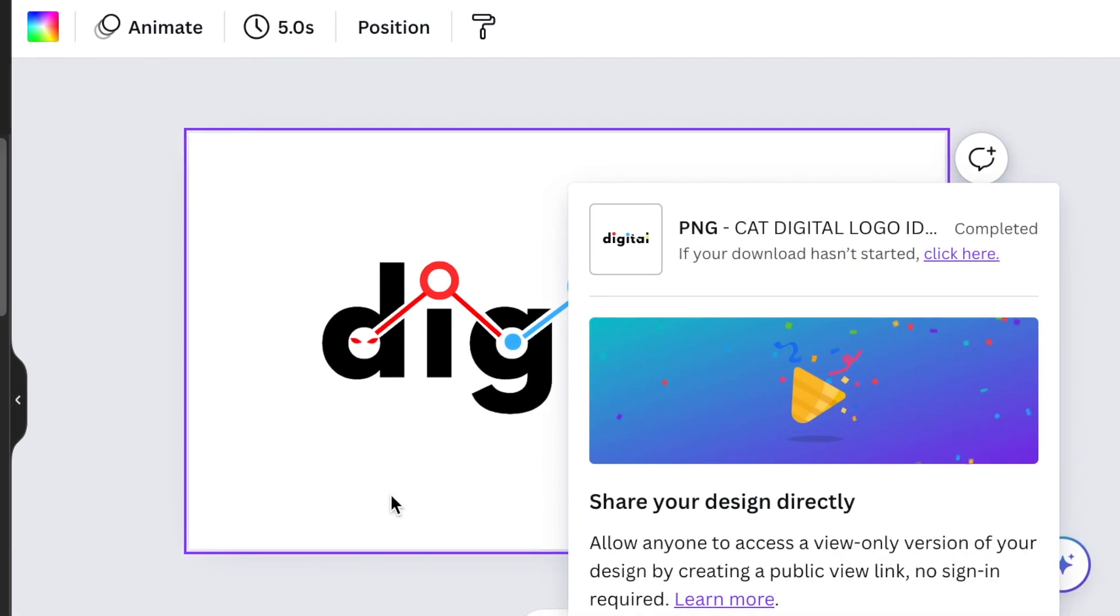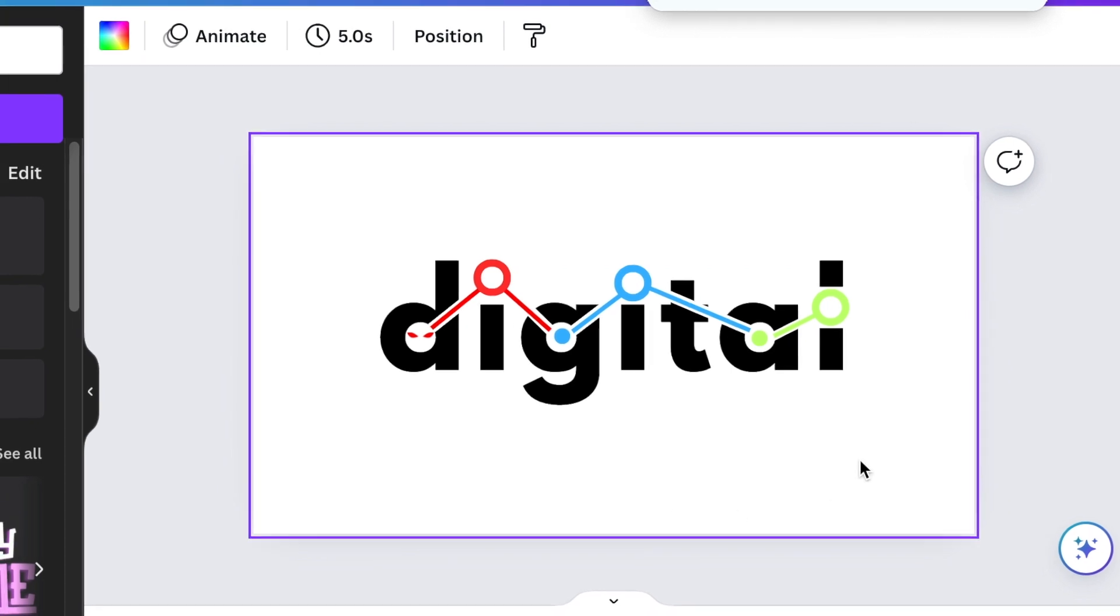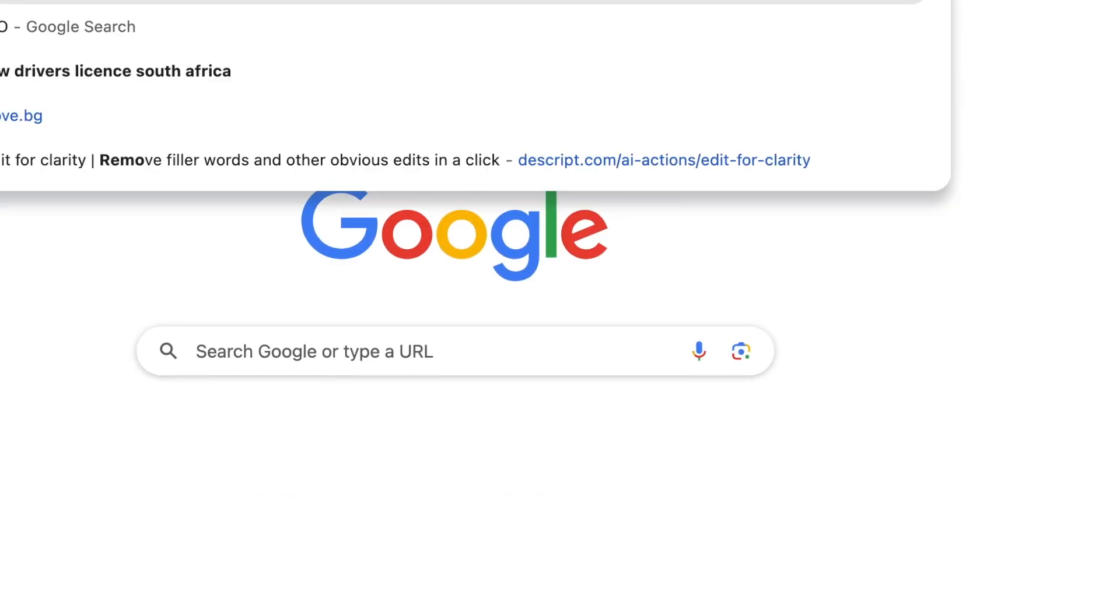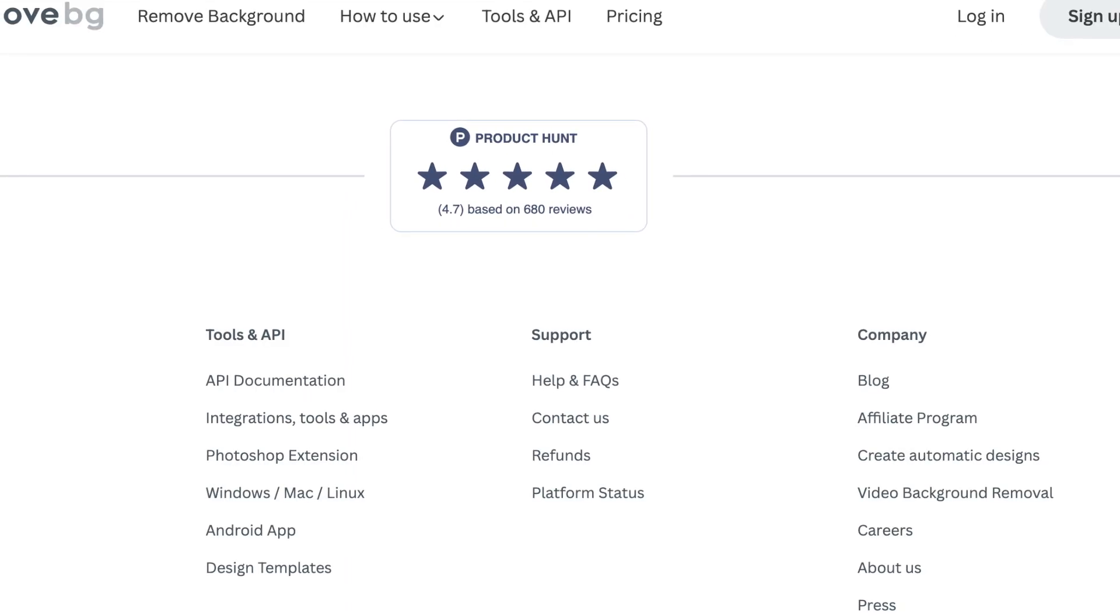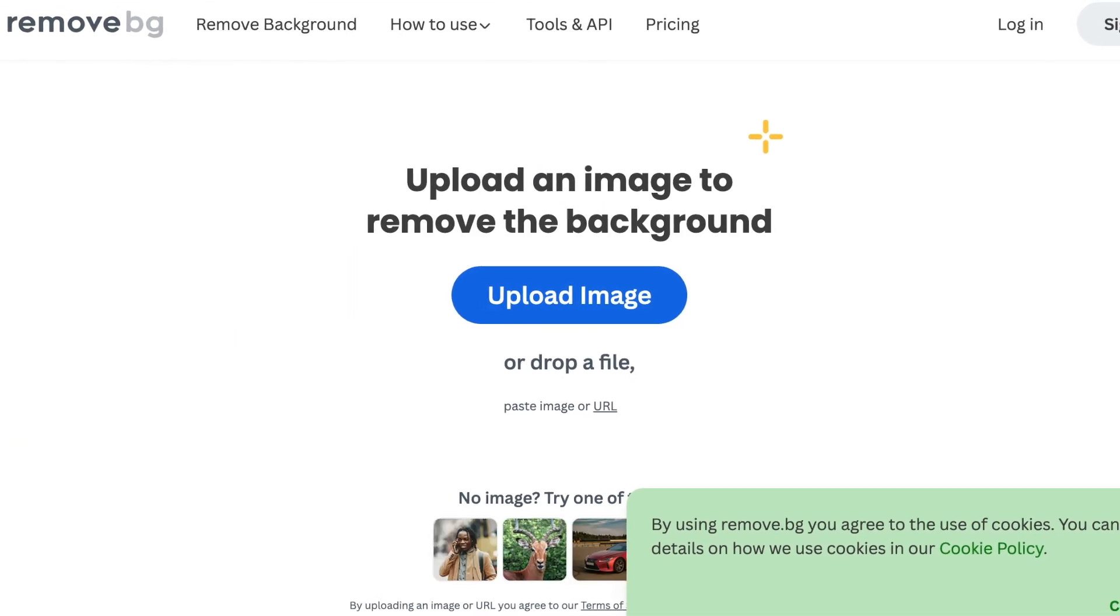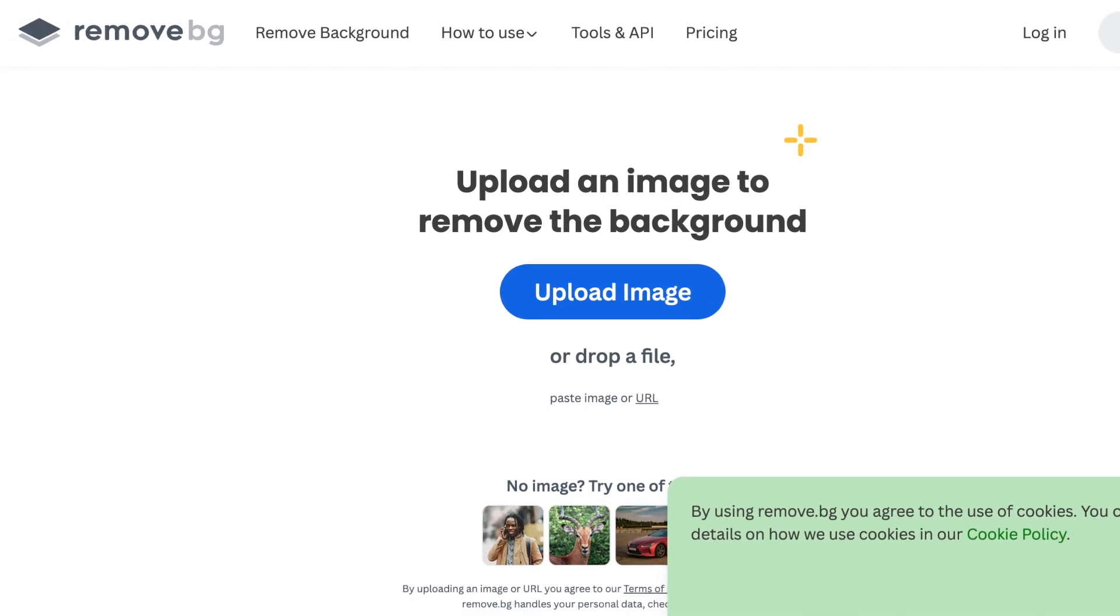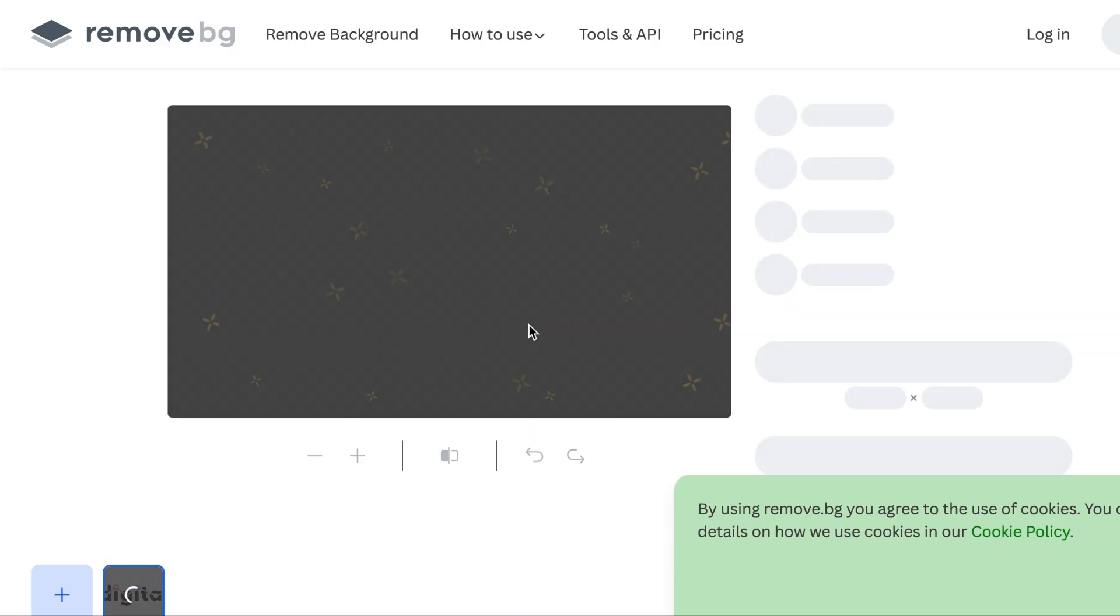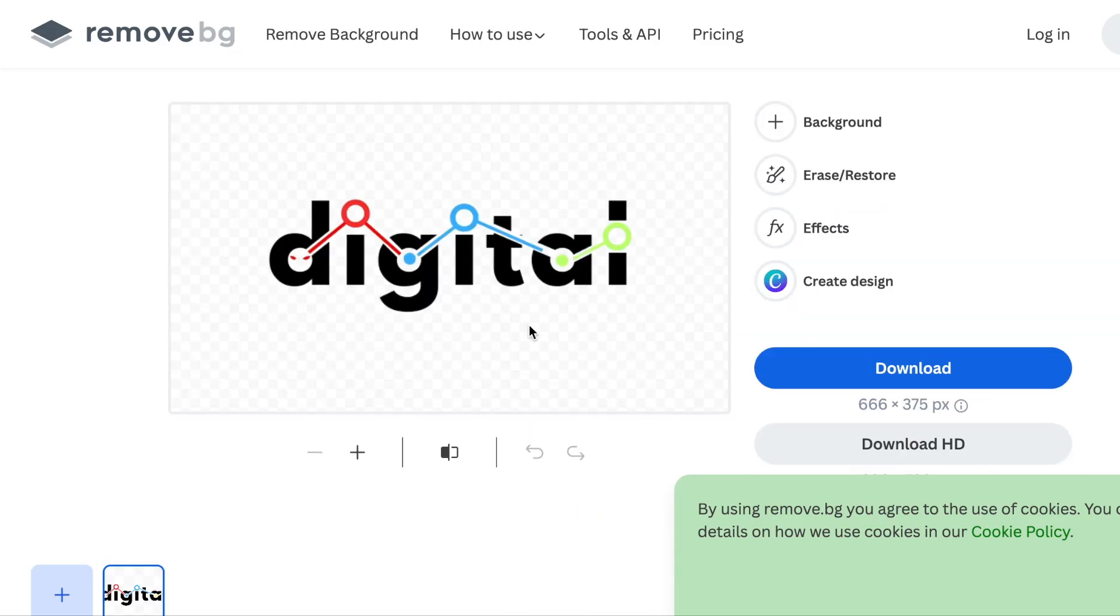Because we want to take away the extra white shapes that we've added on the design, we quickly jump into remove.bg and upload the design there to take off the white shapes that we've added on our design. And we click on download.